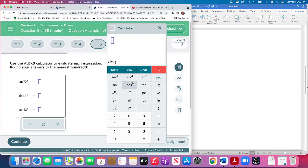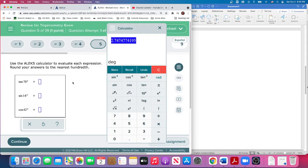You see, this tells you what you're in. I need the tangent of 70 degrees. Tangent 70 degrees, and they want it to the nearest hundredth, that's two decimal places. So 2.75.